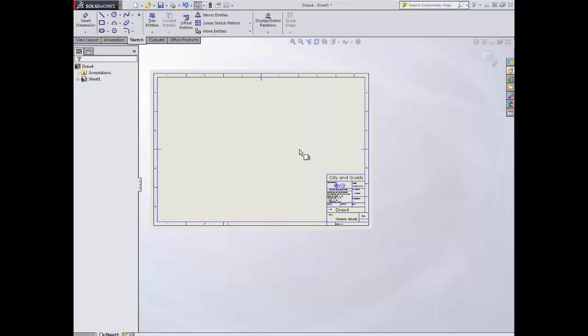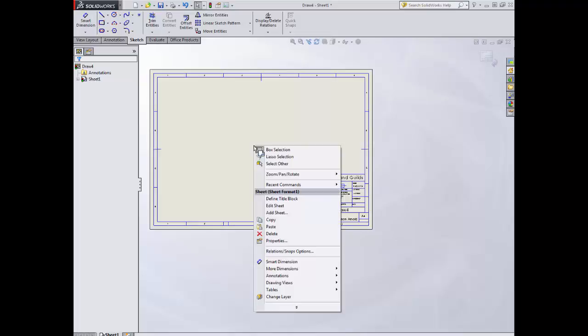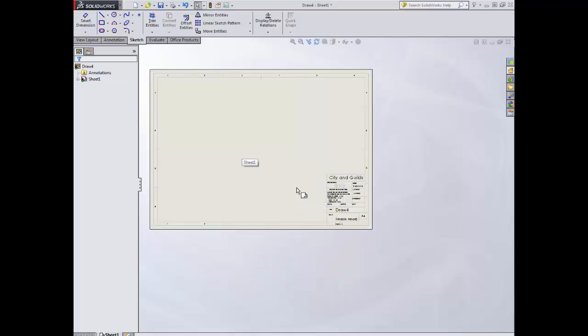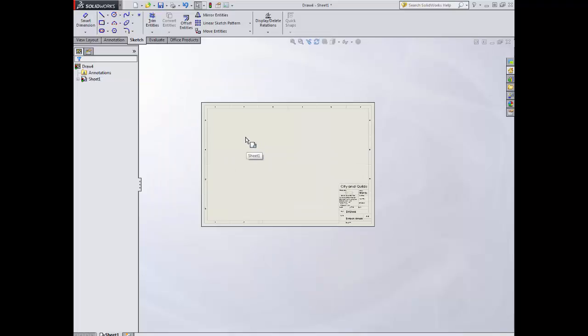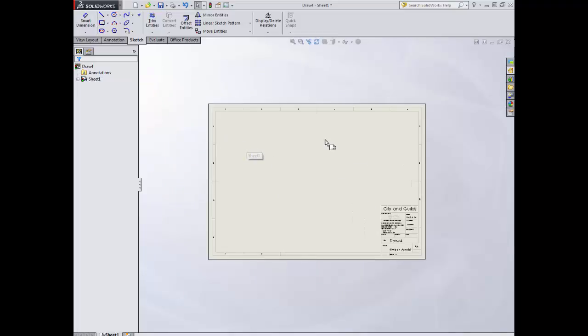What we're now going to do is right-click on the sheet, select 'Edit Sheet,' and go back. At this stage, what we can now do is add our drawings.